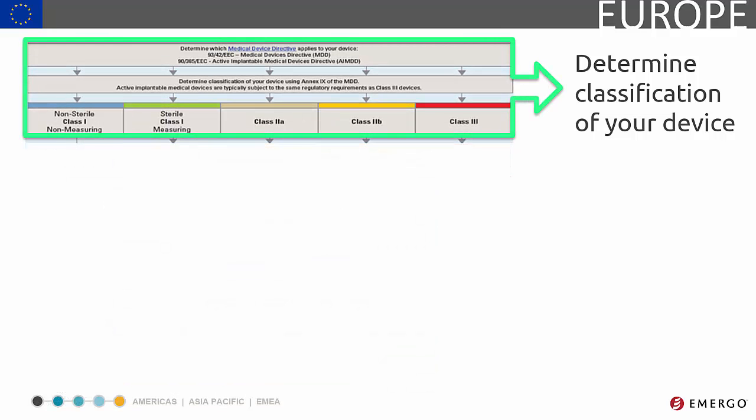One of the first steps in the registration process is device classification. The classification of your product lays the groundwork and determines the complexity of the requirements for the rest of the process. Let's take a closer look.